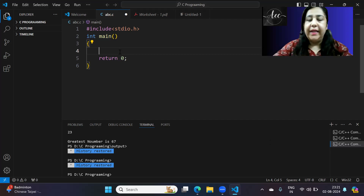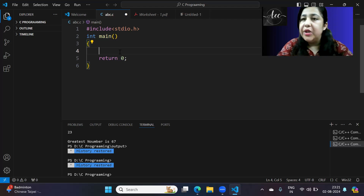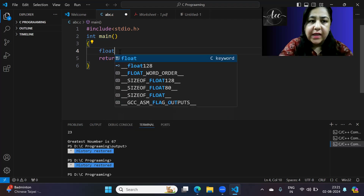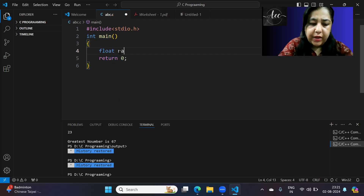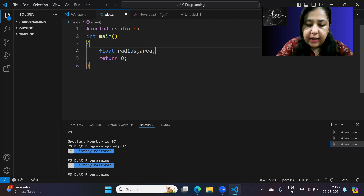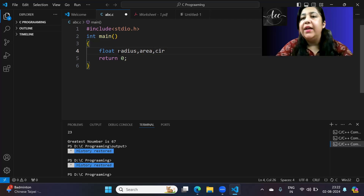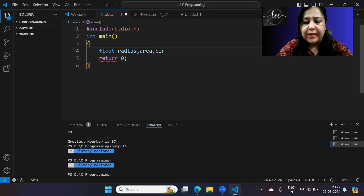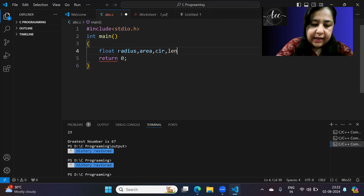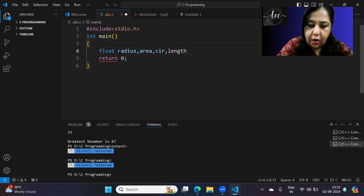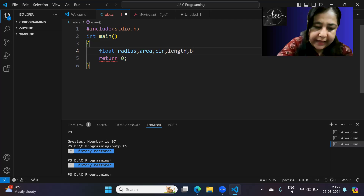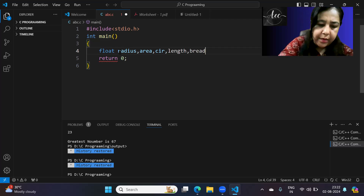First we'll declare the variables we need. Since we're processing the circle, we need radius. We also need variables for area and circumference. Then we take the length and breadth variables for the rectangle.